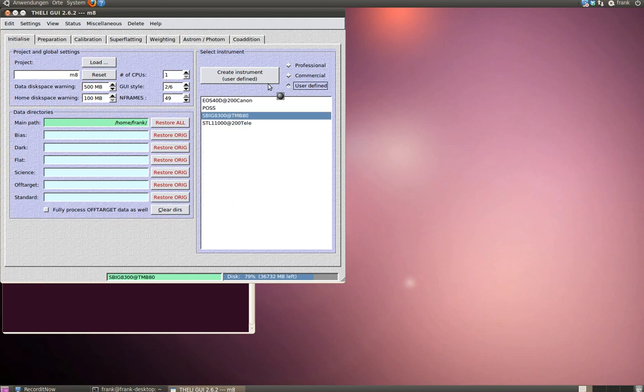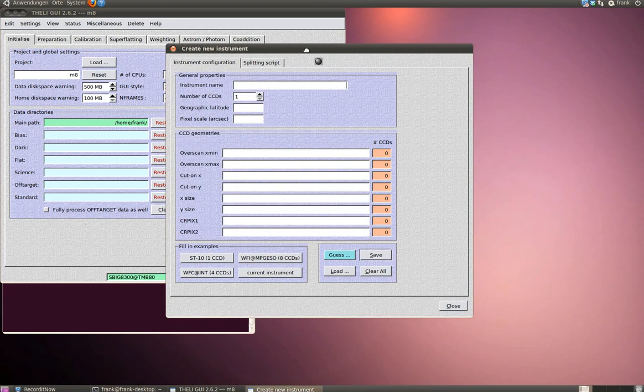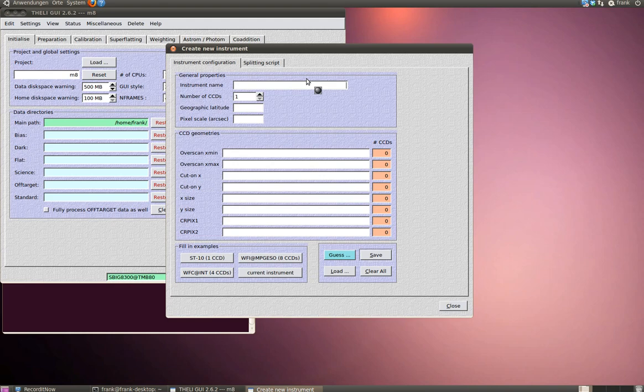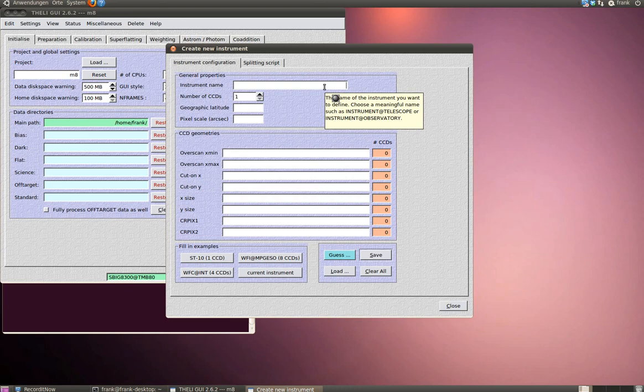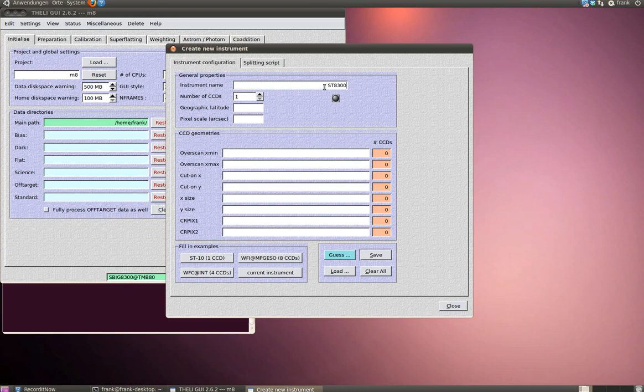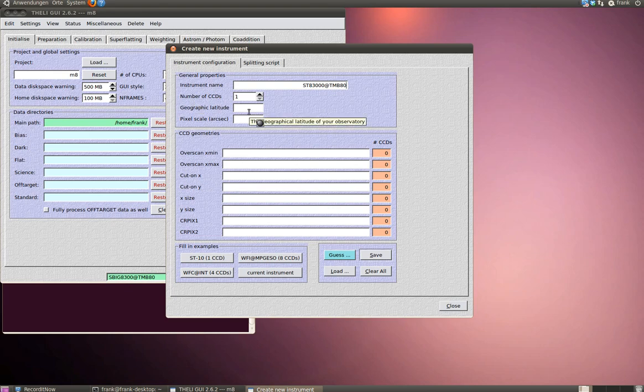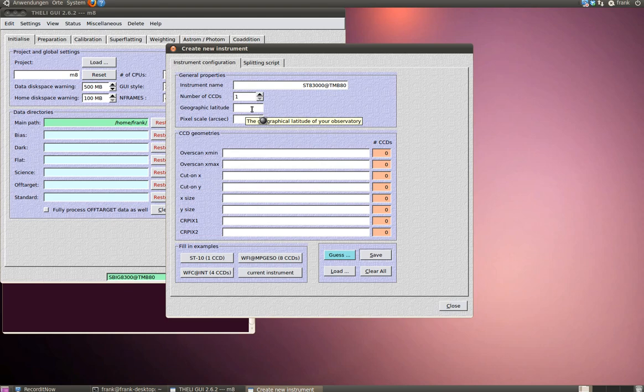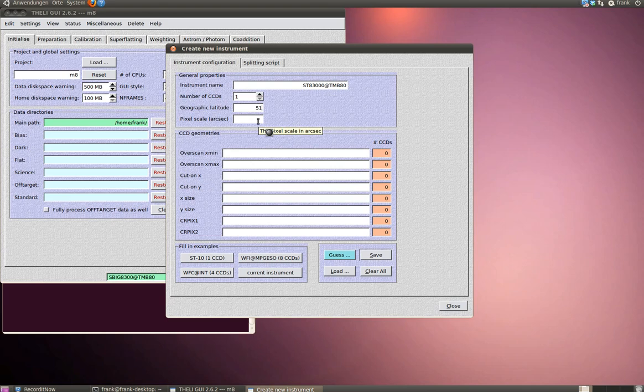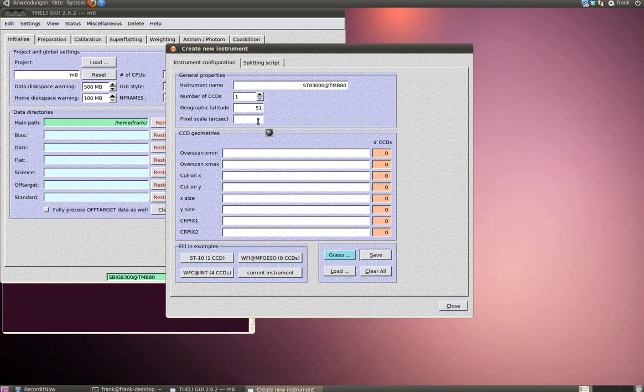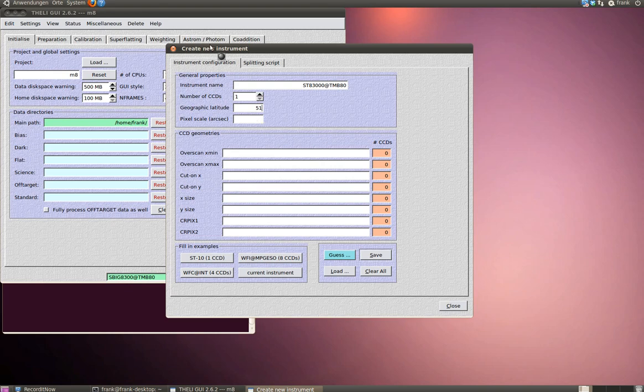Click the Create Instrument button. Now you have to create your own instrument. First of all, select a name for your instrument. In my case, this is ATIK320 at TMB80. That's my camera and my telescope. The number of CCDs is one for commercial cameras. Professional cameras might have even more. The geographic latitude is not mandatory, but you're free to fill in a value here. The pixel scale is very important because Theli needs to know the relations between the resolution of your camera and the coordinate system in the sky. This becomes very important later in the astrometry section.